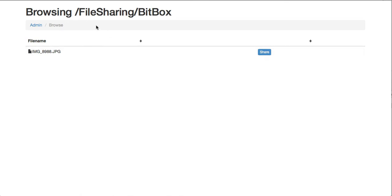Now, even though it shows up here, it's not actually synced to my server yet. That won't happen until I click the Share link.